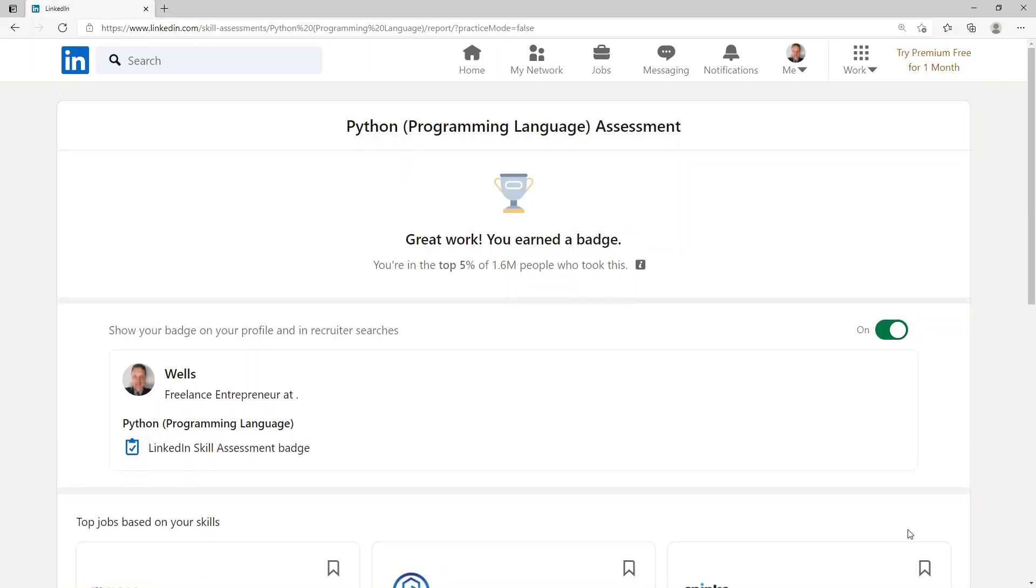Great work, you earned a badge. You're in the top 5% of 1.6 million people who took this. Thank you for watching, I hope it's been helpful. Goodbye.